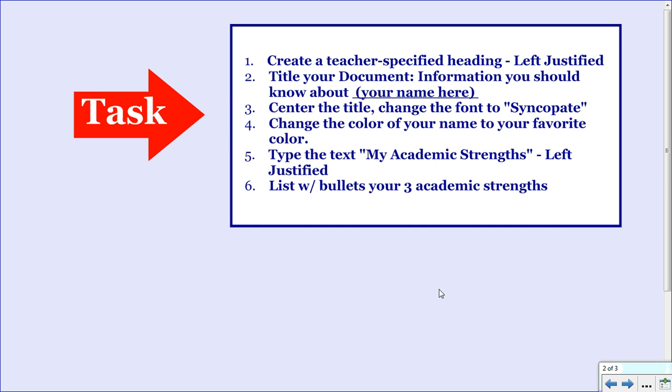Your task involves these steps. First, create a teacher-specified heading where you'll learn left justifying. Then title your document 'Information You Should Know About Your Name.' Center the title, change the font to Syncopate, and change the color of your name to your favorite color. Type the text 'My Academic Strengths' at the left margin, and then list with bullets your three academic strengths.